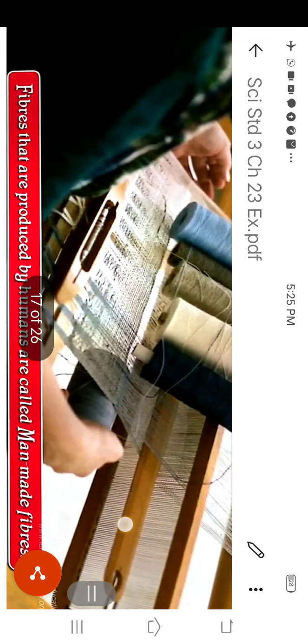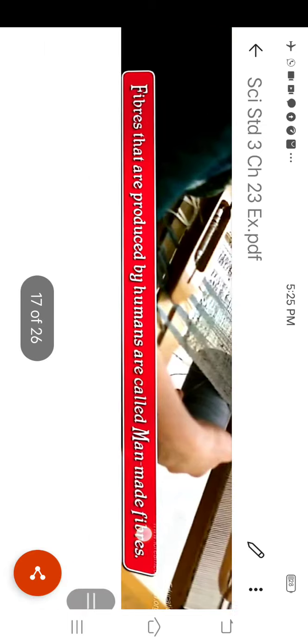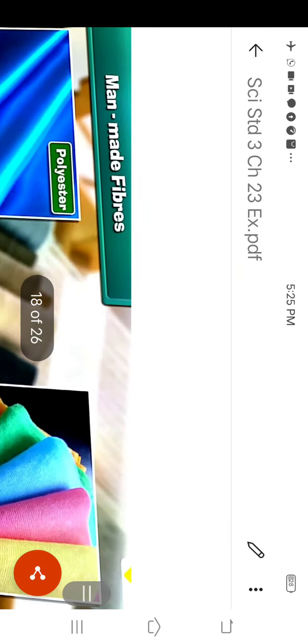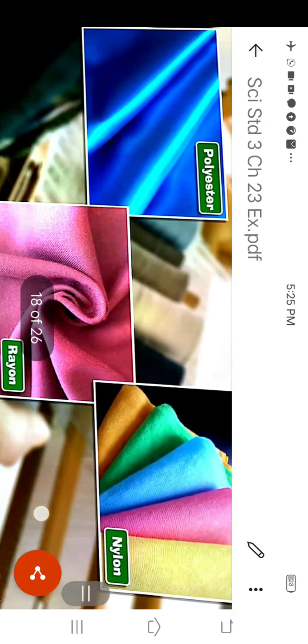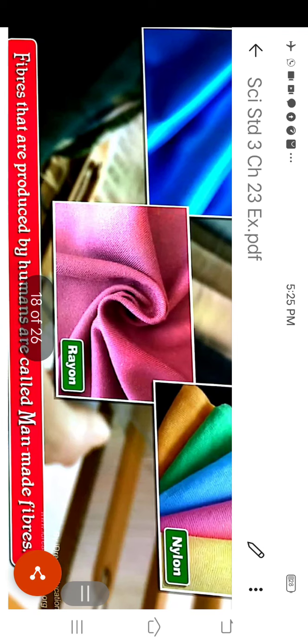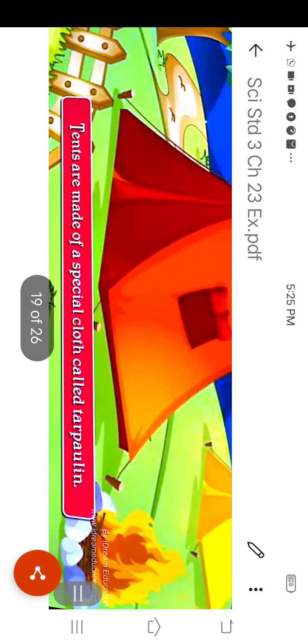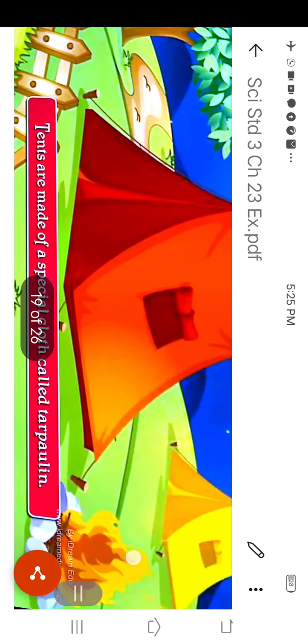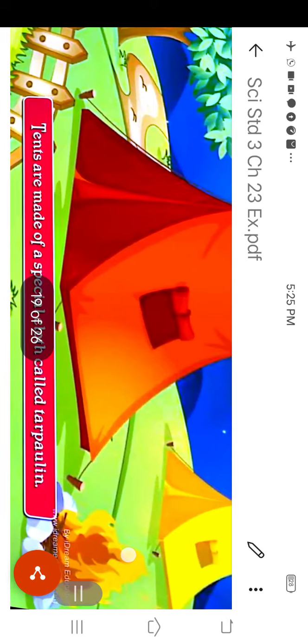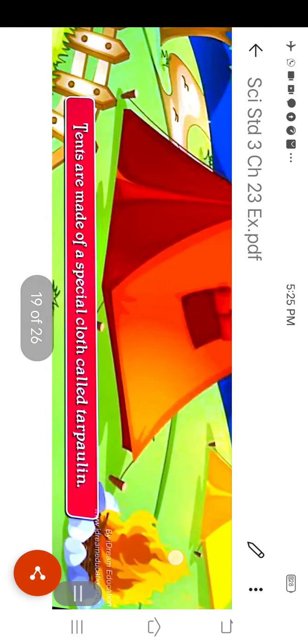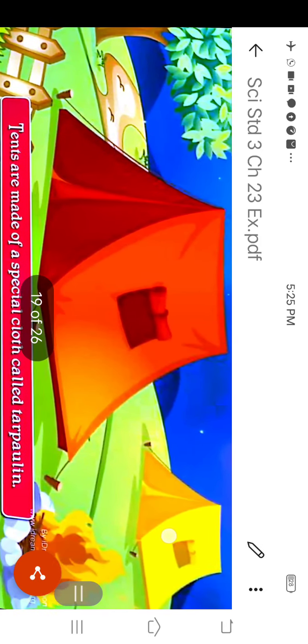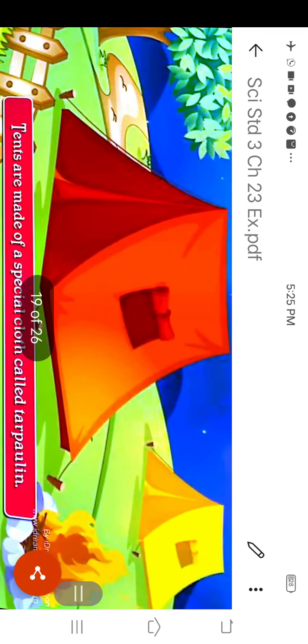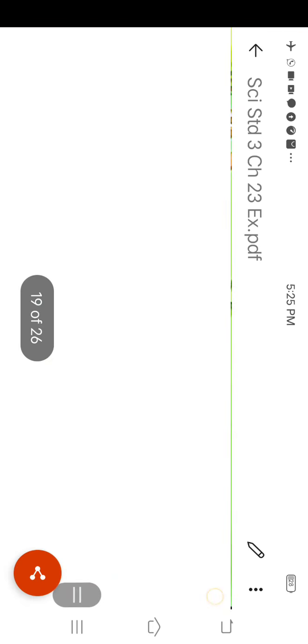The next is man-made fibers. The fibers that are produced by humans are called man-made fibers. The man-made fibers are polyester, rayon, nylon, etc. The tent is made of man-made fibers. Tents are made of special cloth called tarpaulin. This cloth is very thick and that is waterproof. That is why the tents are made of this cloth.